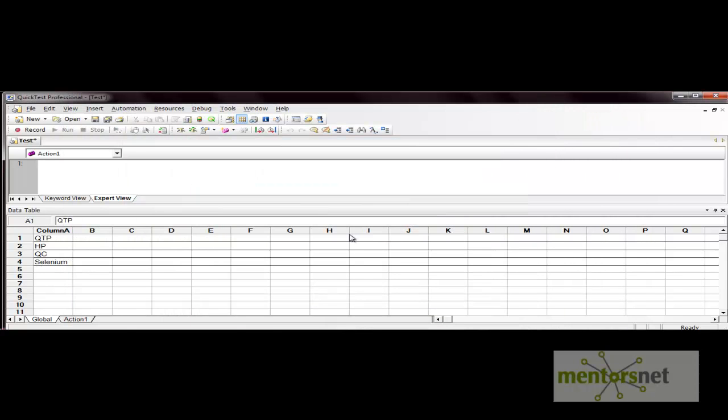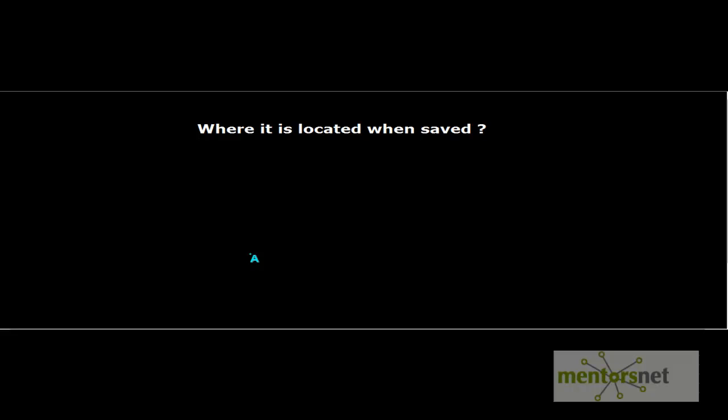These are the basics about the data table: how many types of data tables there are, how many types of sheets there are, and how to import and export data in QTP from Excel files. In the next video, we'll see the operations and different methods available in QTP for data tables. Thank you.